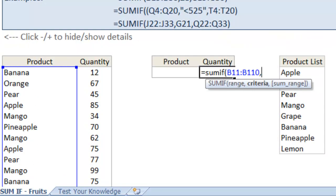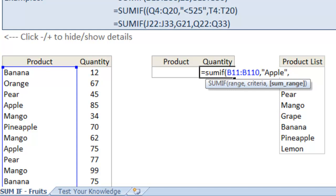The next argument is criteria. Well this is what we want to have the formula look for in the range. So say we want to look for all of the apples. So we'll type the double quotes. Apple. Close the quotes. Comma.